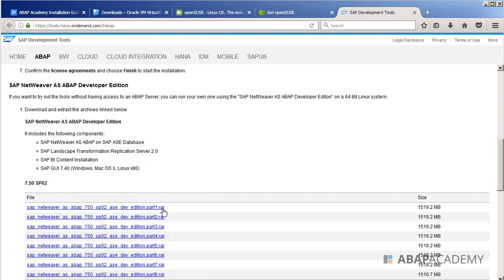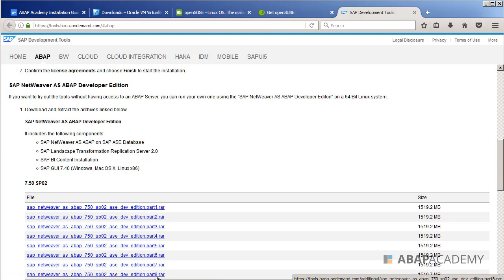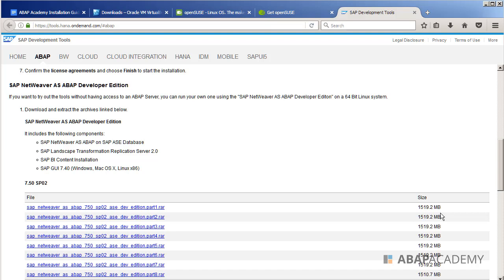So all the files from part one to part eight you should download. And as you can see, all the files contain more than one and a half gigabytes of data, so it will take some time to download. This is what you should do: go from part one, you just click on the link and read through the agreement.